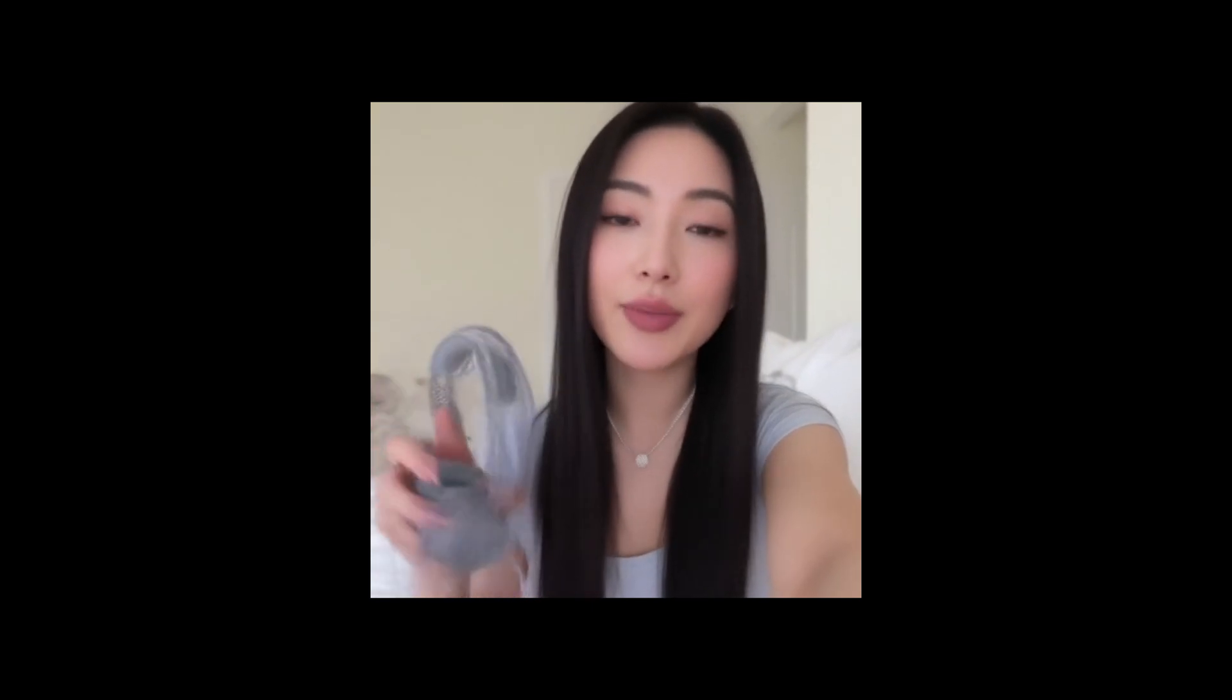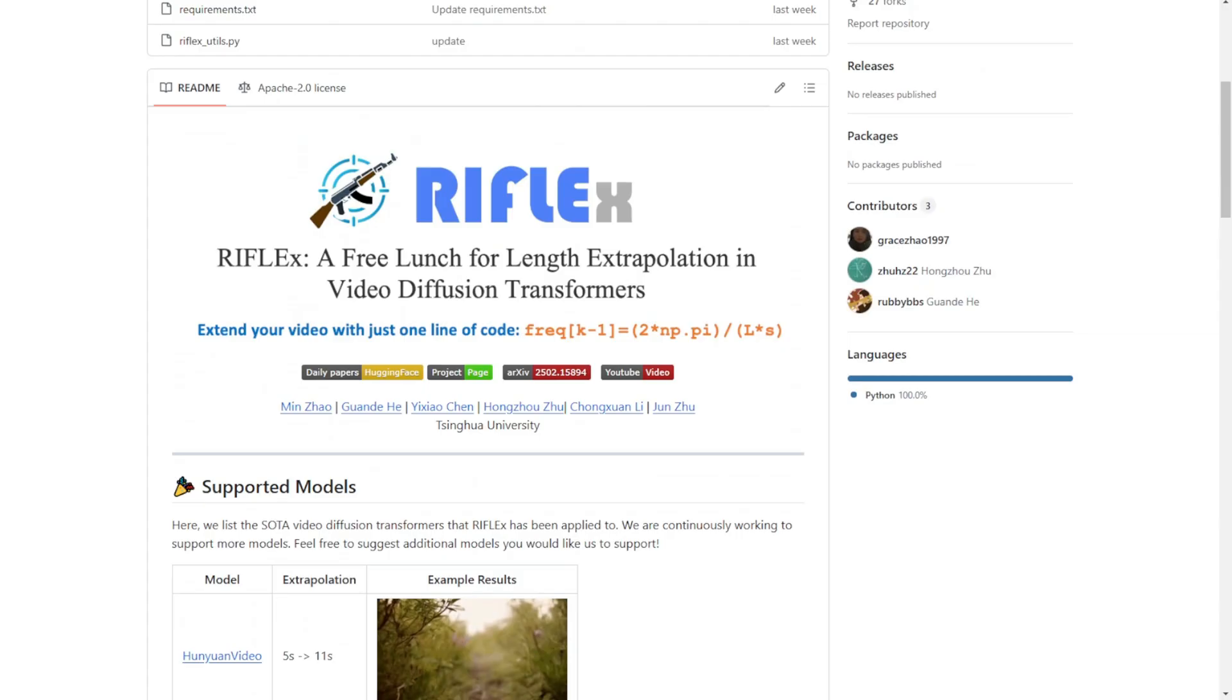Hello everyone, so today we are going to check out a video extension method from this research paper called RifleX. It means a free lunch for length extrapolation in video diffusion transformers.